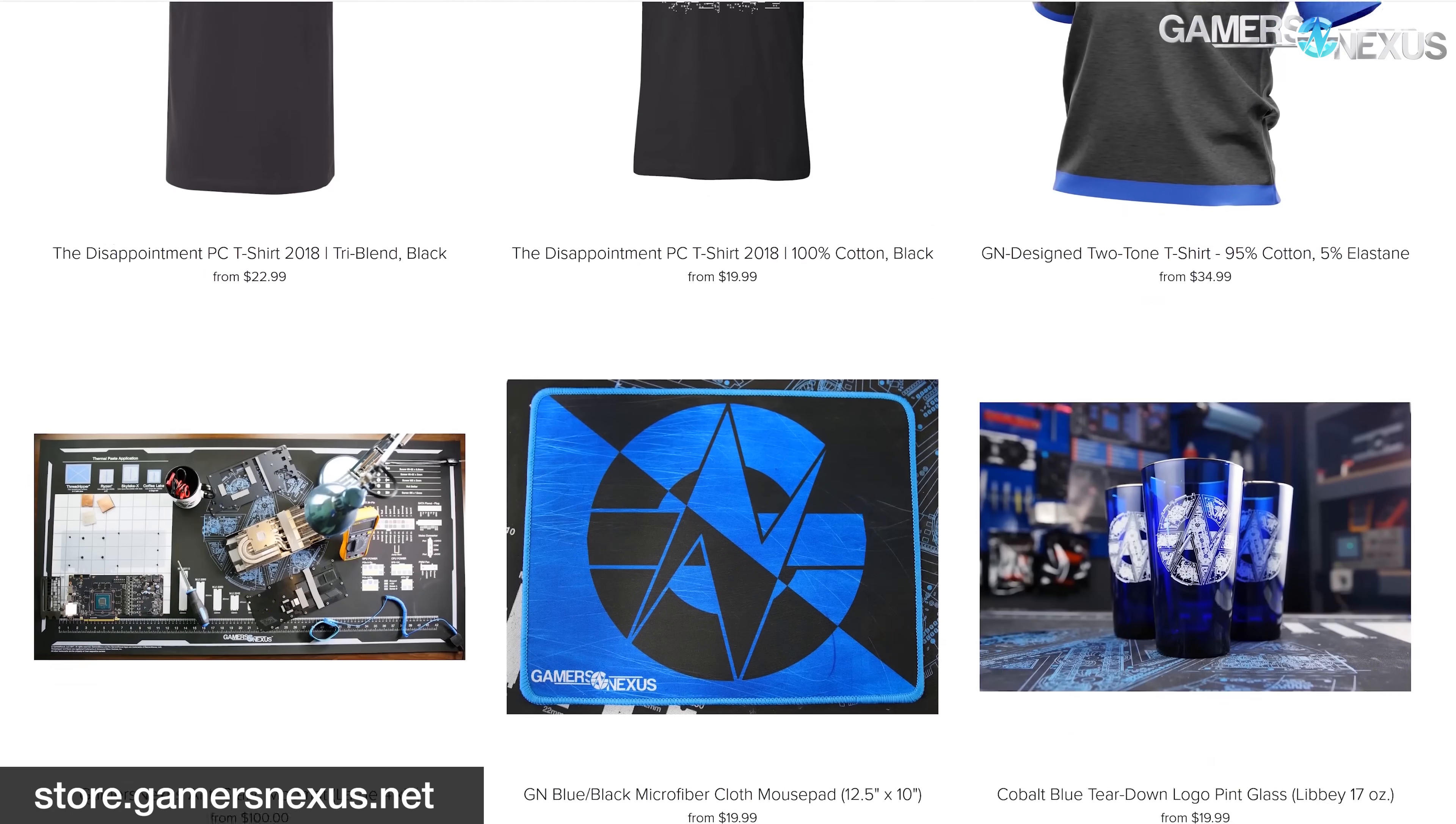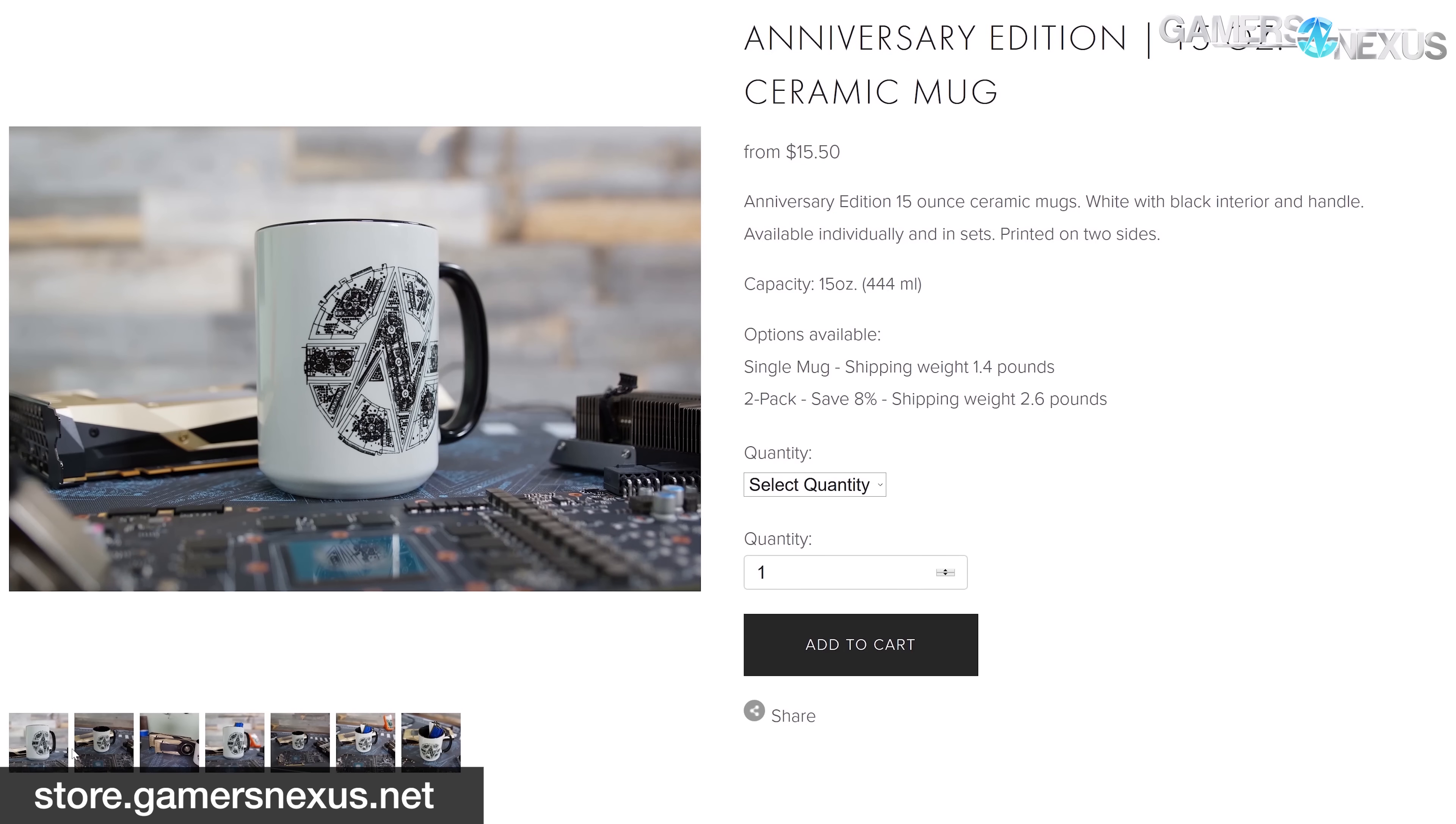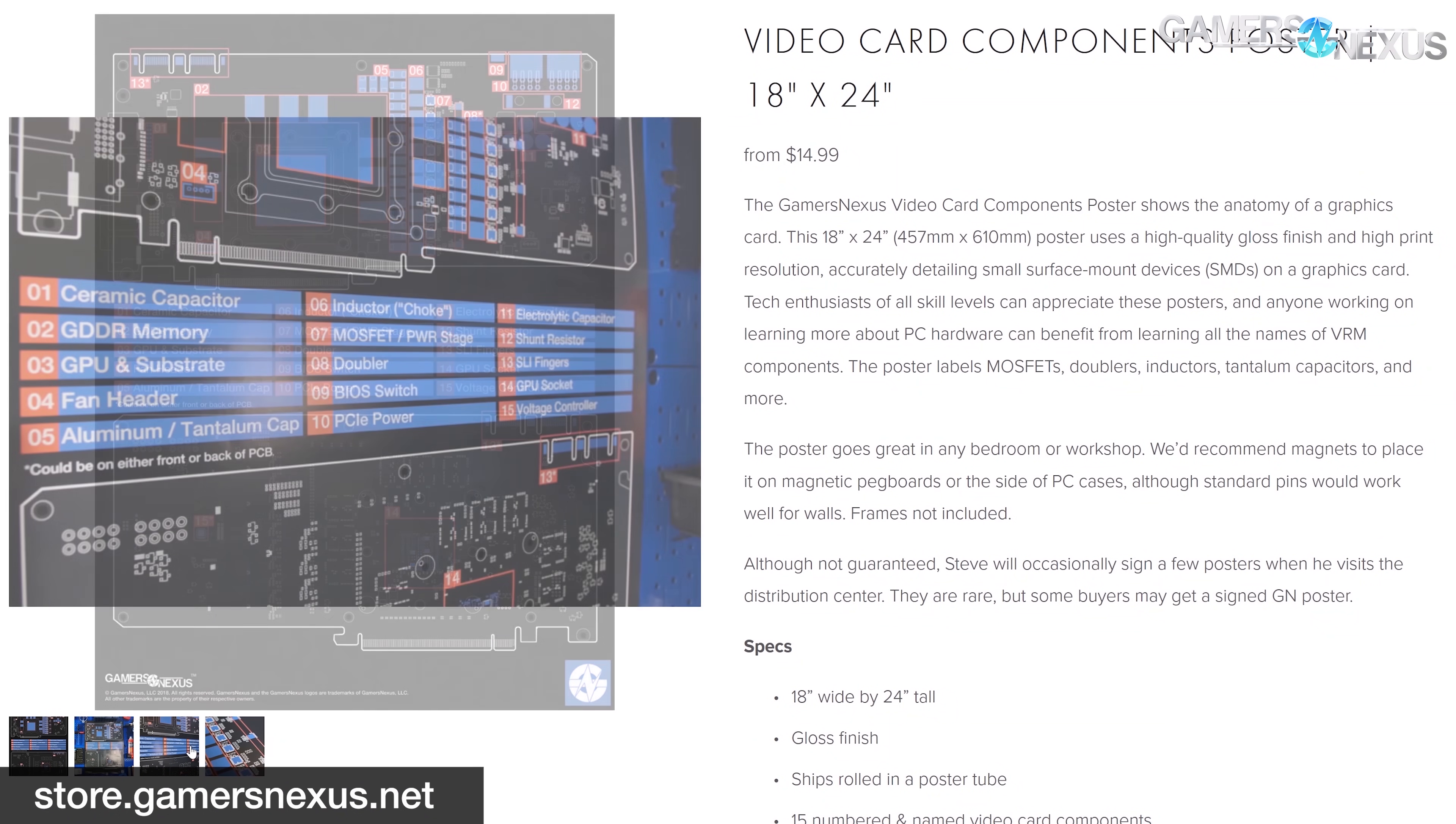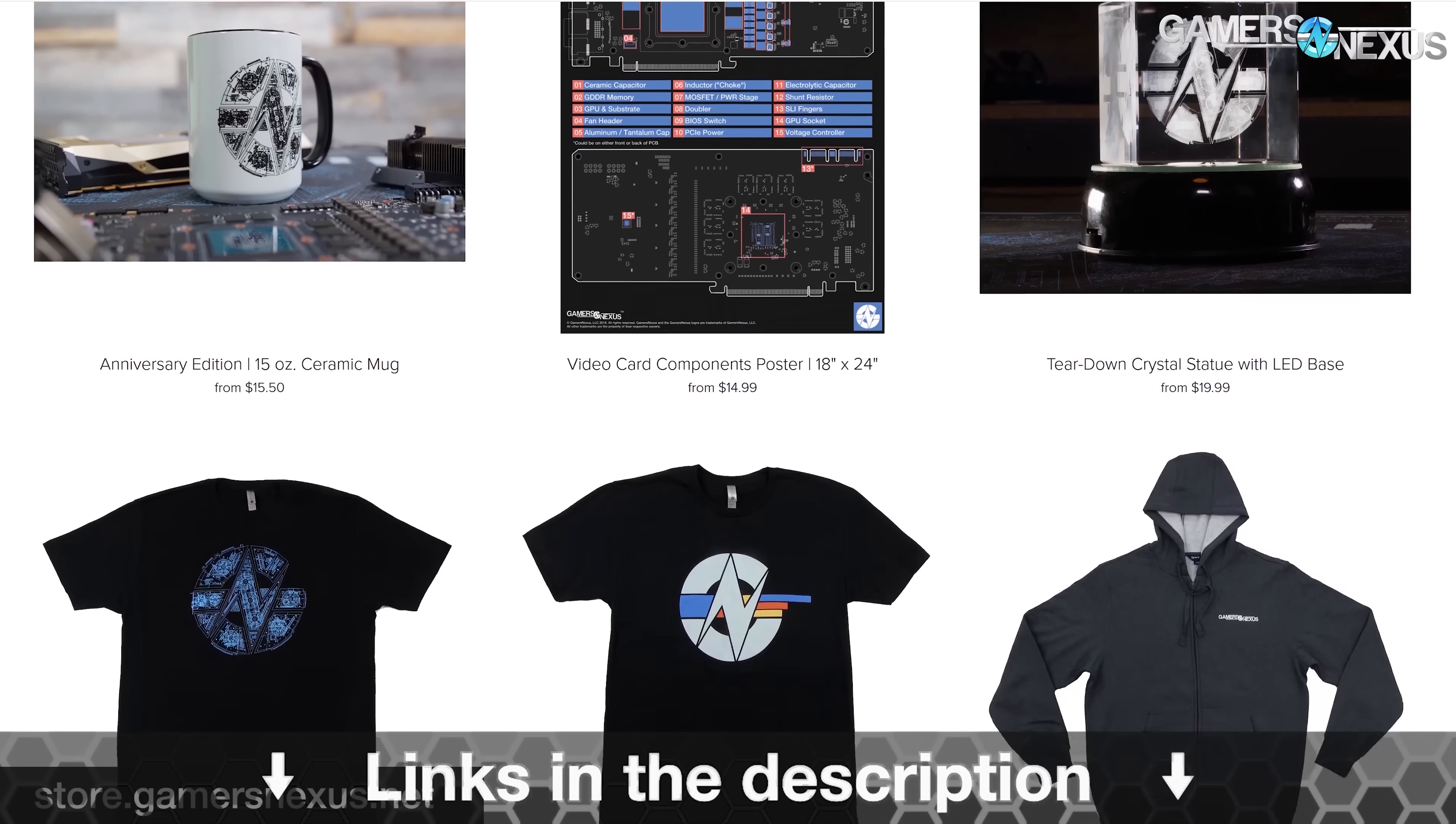Before that, this video is brought to you by us and the Gamers Nexus store. You can go to store.gamersnexus.net to pick up one of our ceramic mugs, critically acclaimed mod mats, or educational video card teardown and PCB anatomy posters that teach the names and placements of all the key PCB components. Learn more at store.gamersnexus.net or click the link below.